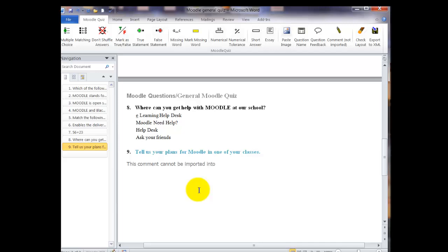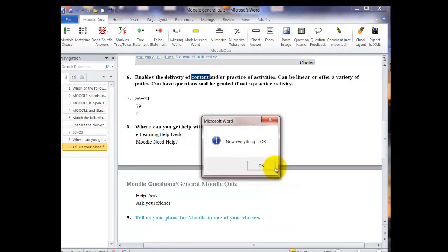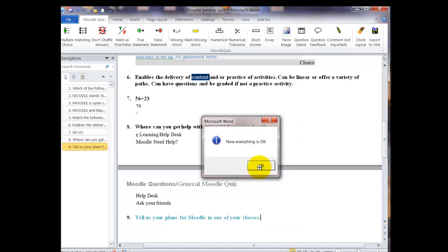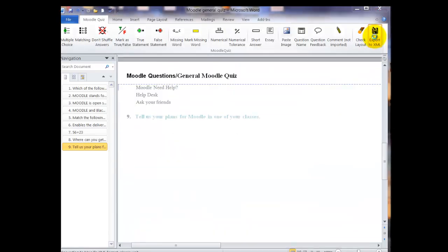The last section that we're going to be looking at is the actual exporting section. So as soon as I finish this comment, I'm going to go up and click on the check layout. And this is going to go through and look for any problems and it gives me an error message. And if it can fix it itself, it will give me an OK message and I just click OK and then I'm ready to export.